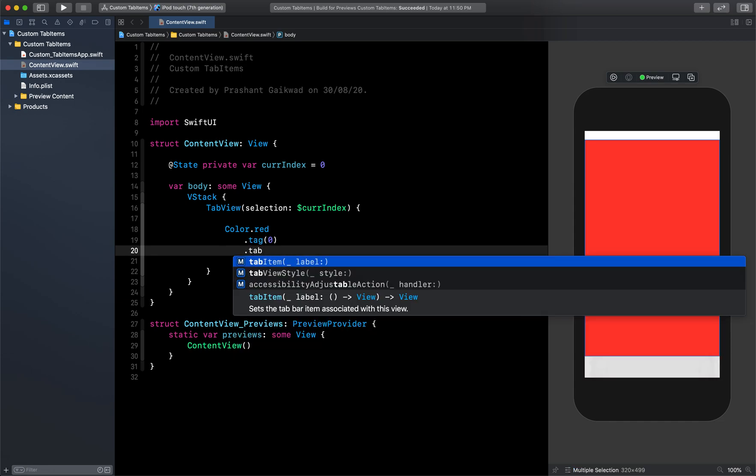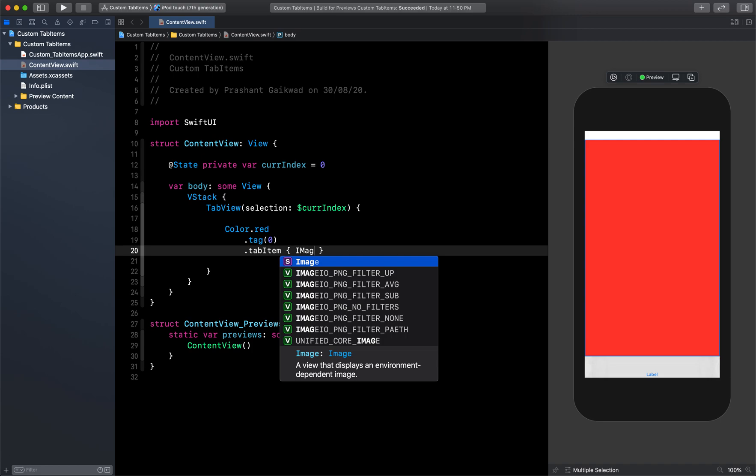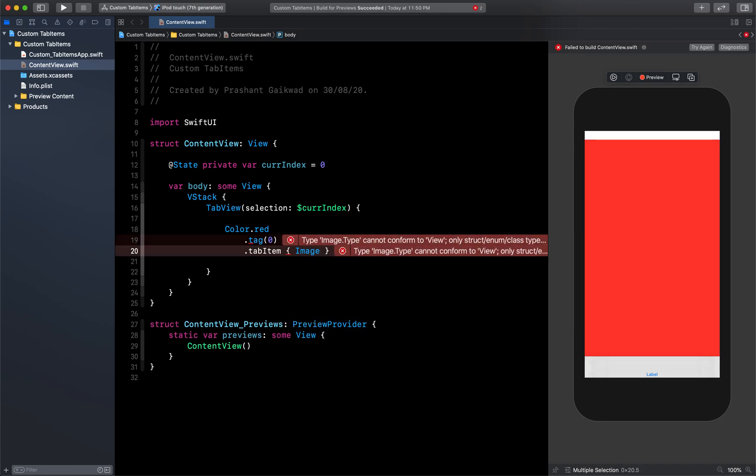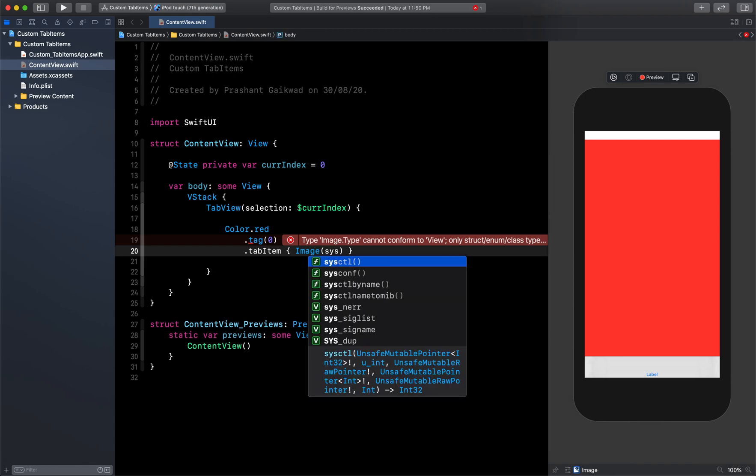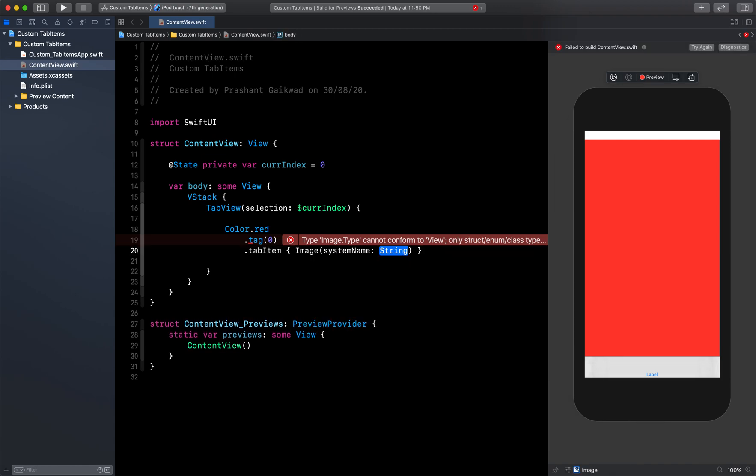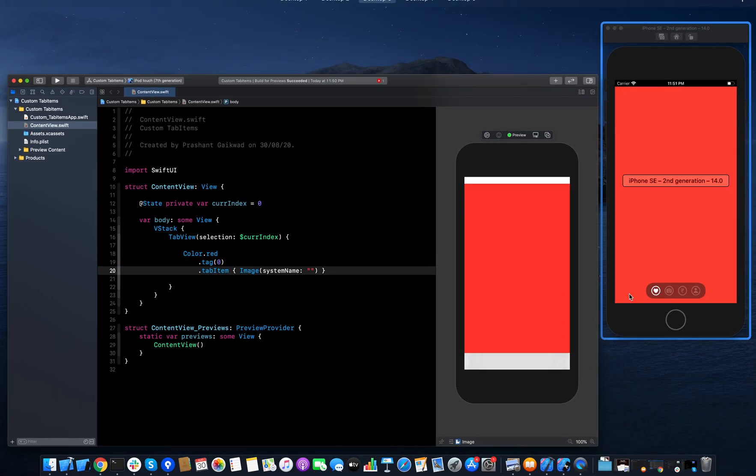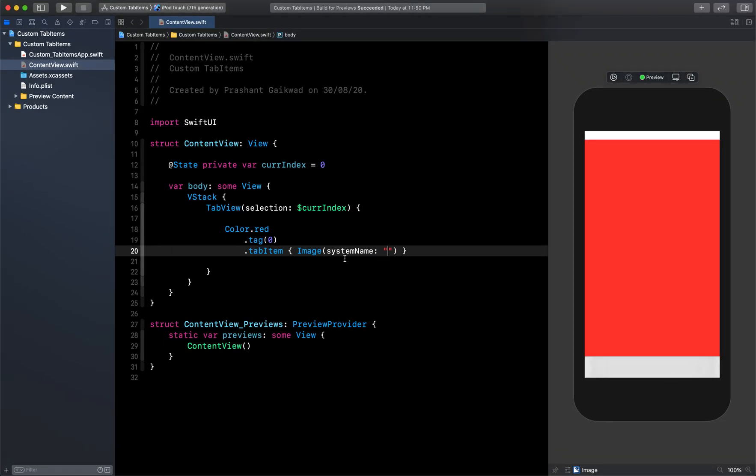And then I'm going to create a tab item, and inside this I'm going to use the image. So I will say image, and inside this I'm going to use the system image - so it's system name. And here let's say heart.circle, and now you can see here it is reflecting like this.